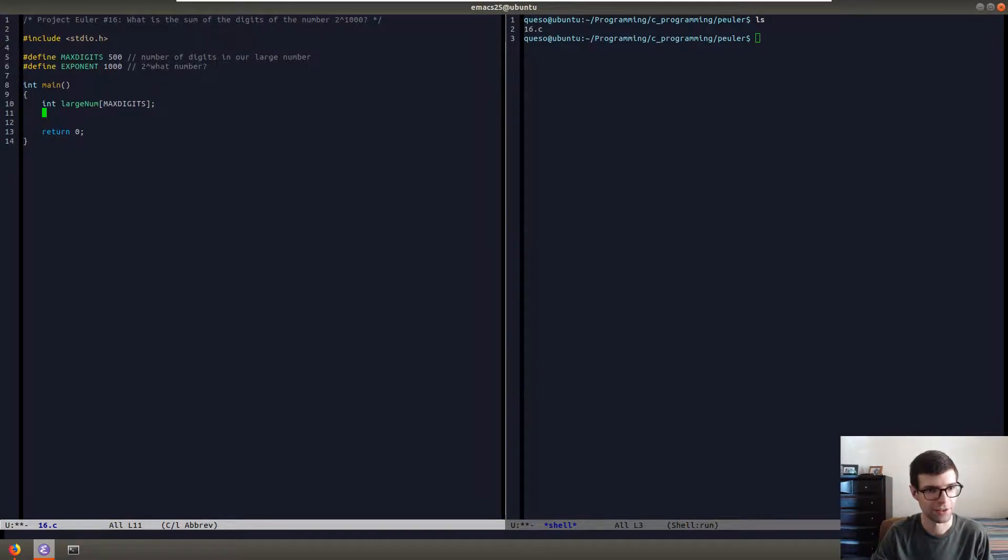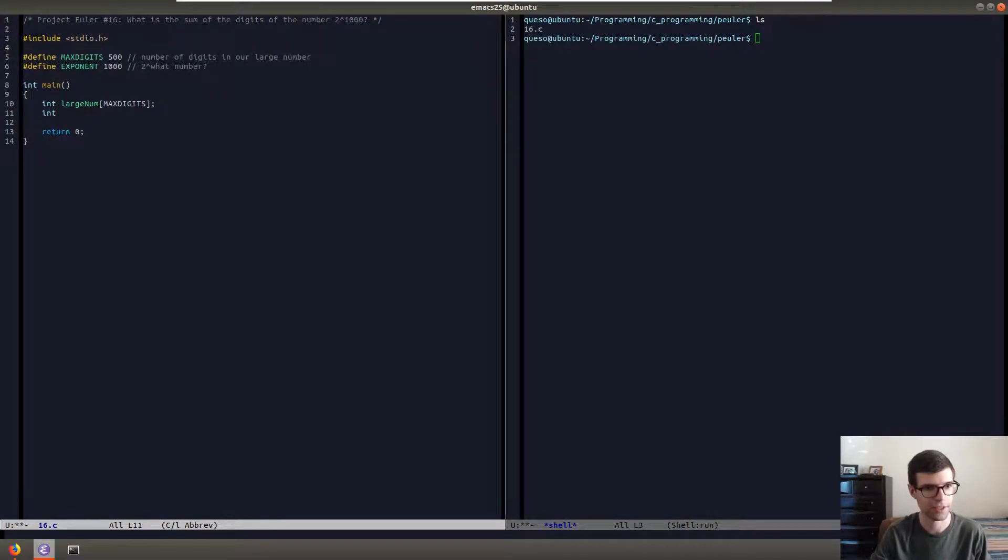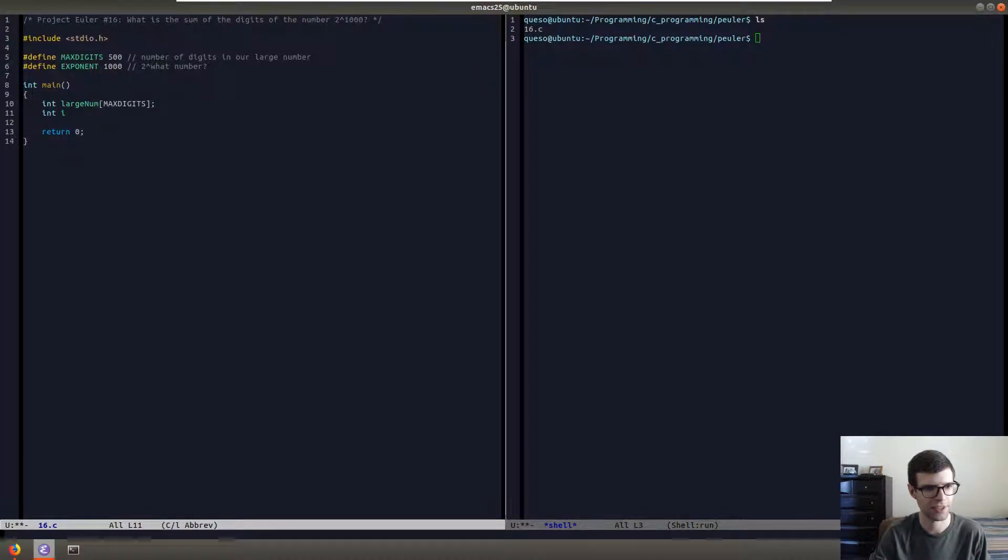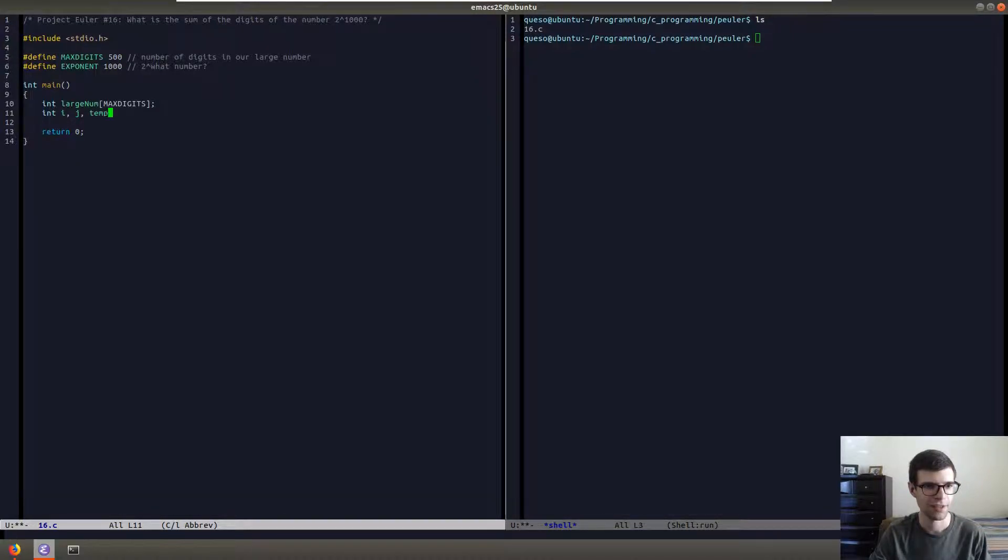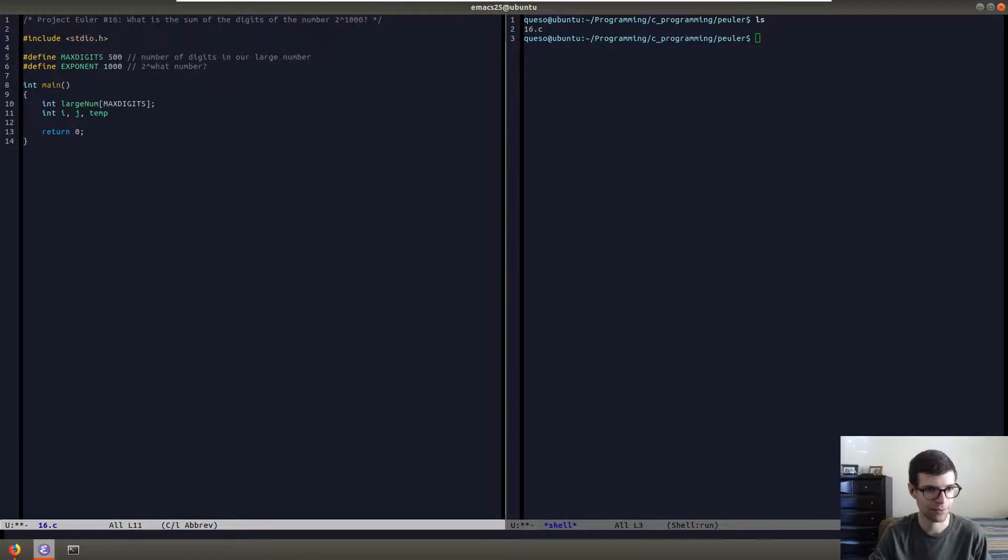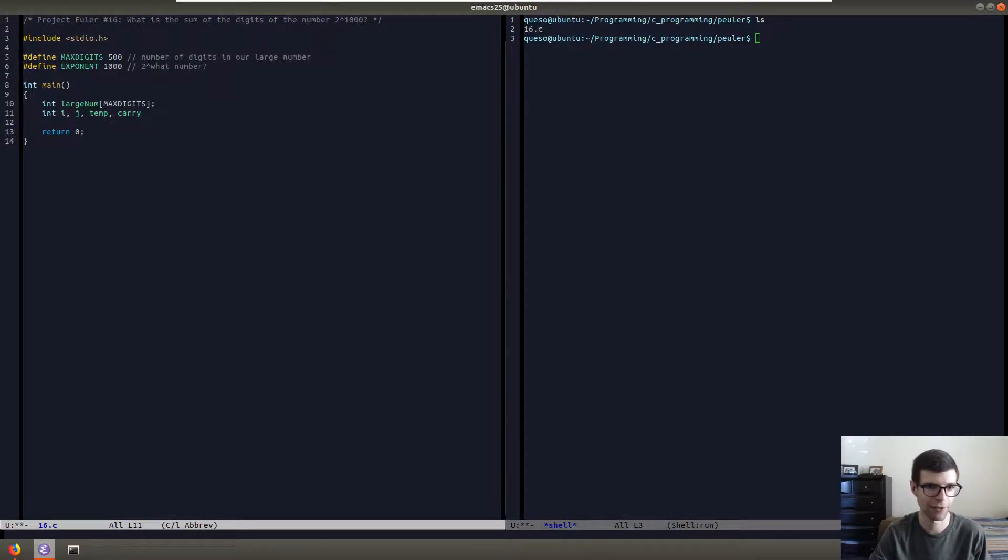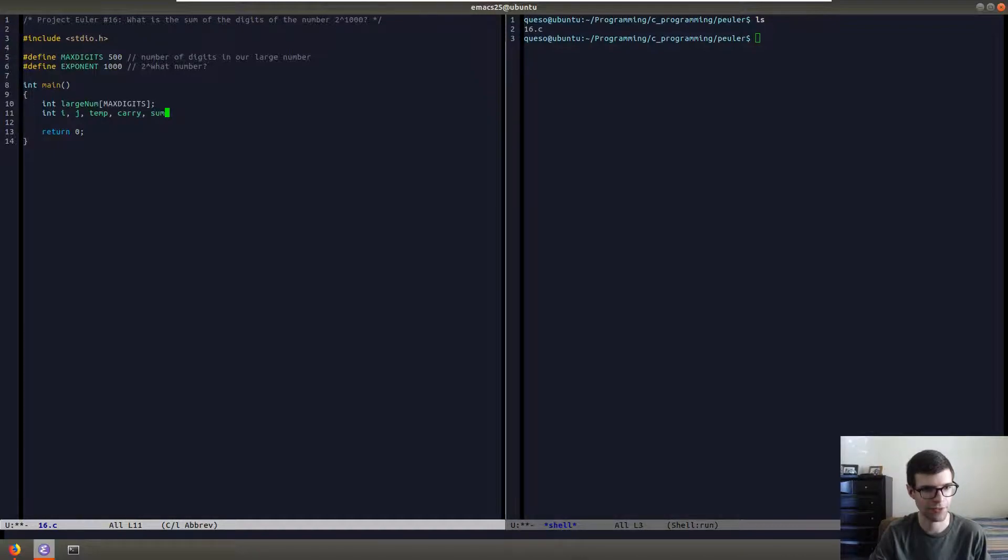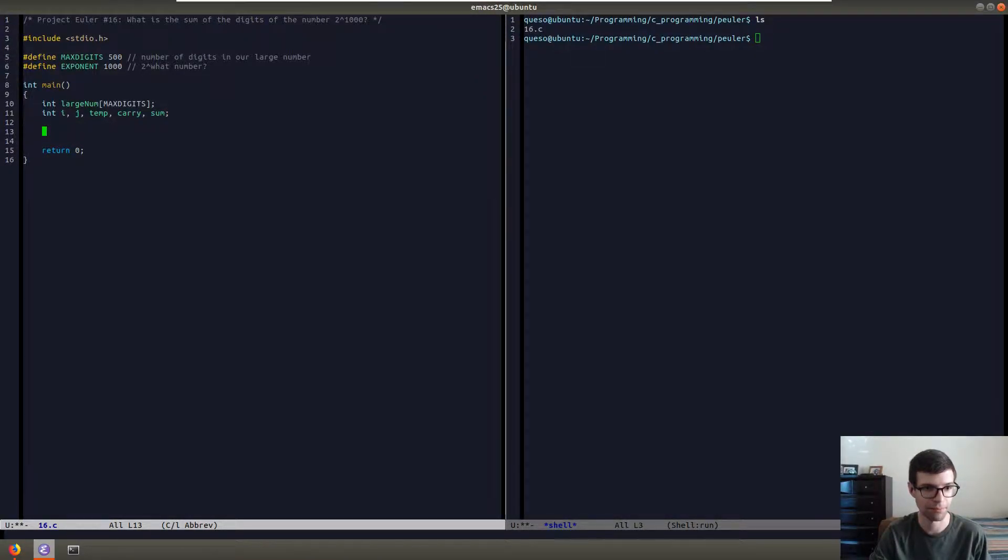And for our other variables, we're going to have a couple of loops so I'll have i and j. We're going to have a value for getting our current digit in the array, I'll just call it temp. We're going to have a carry value where we'll be carrying the one, and then we'll have our final answer or the sum.